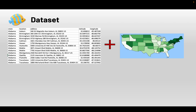Let's take a look at this dataset. We have several columns: the first column is state, the second is location, the third is address, and the fourth and fifth columns are latitude and longitude. Those are the basic geospatial information about each Chipotle store.